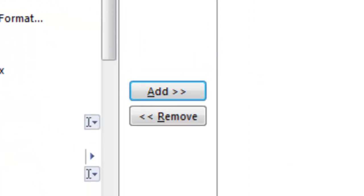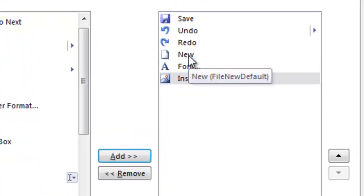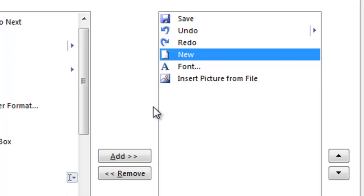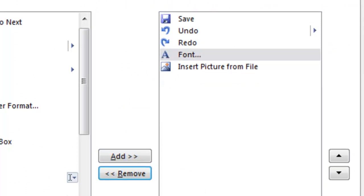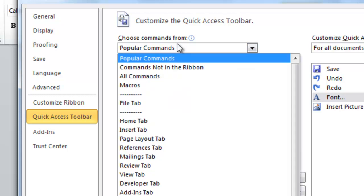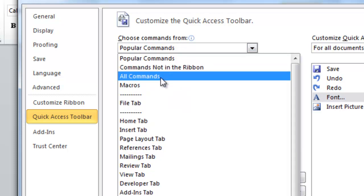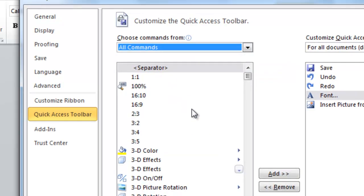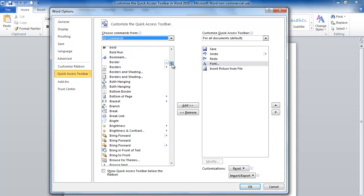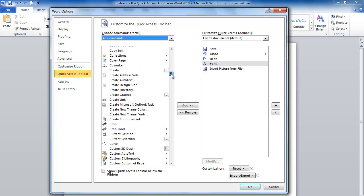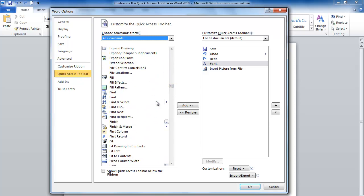We can also remove icons also. Let's remove the New. We can also add more commands by going down to the All Commands selection. Here we have over 1,700 different commands that we can choose from. So this is really a powerful tool.